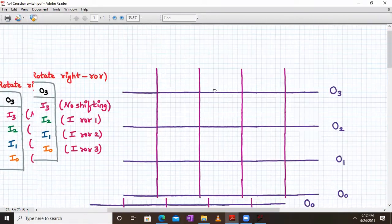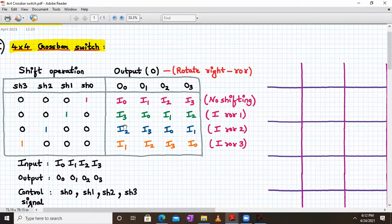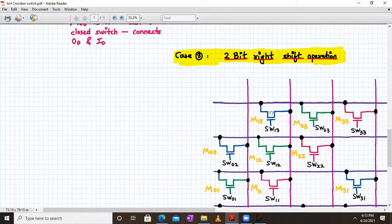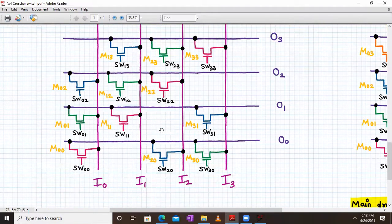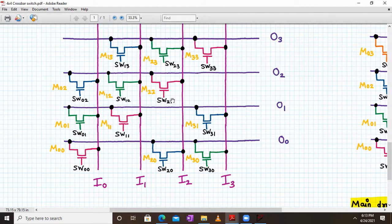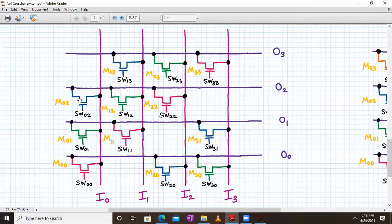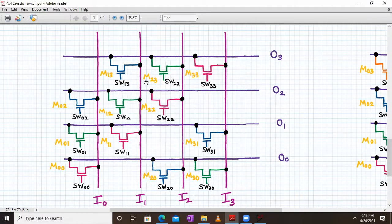For two-bit right shift operation, O0 stores I2, O1 stores I3, O2 stores I0, and O3 stores I1. We connect M20 for I2 to O0, M31 for I3 to O1, M02 for I0 to O2, and M13 for I1 to O3. These connections carry out the two-bit right shift operation.